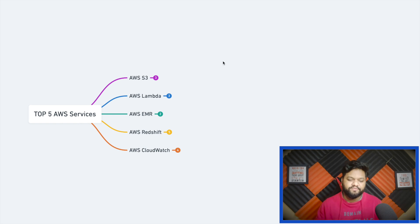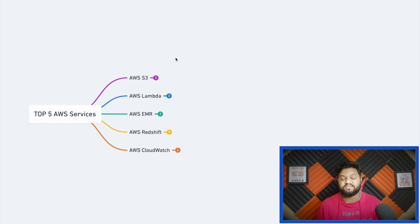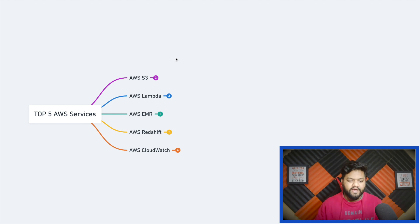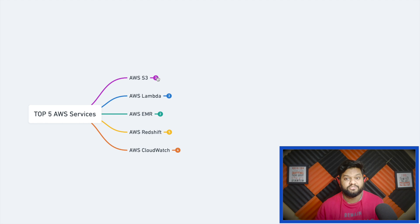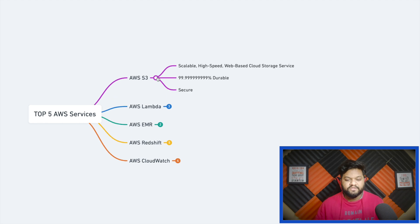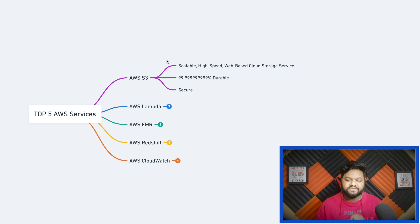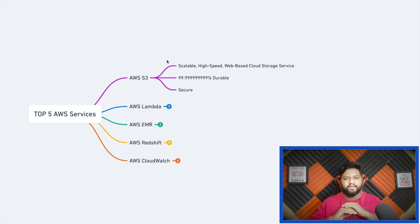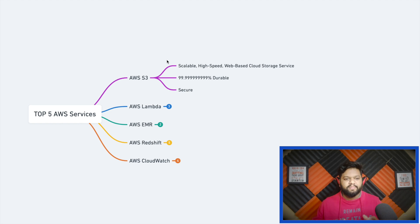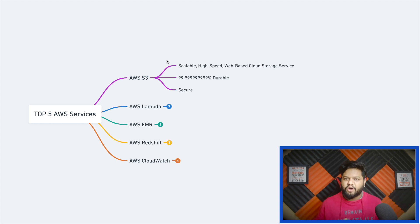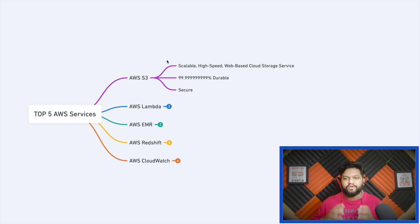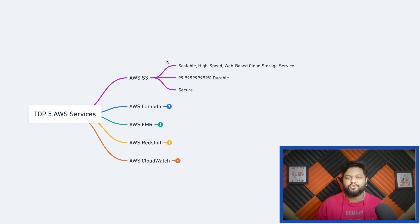Let's talk about the first AWS service which is AWS S3, that means Simple Storage Service. It is basically a scalable, high-speed web-based cloud storage service. On a basic level, if you have a massive amount of data and you want to store it over the cloud, then you need to use this service.